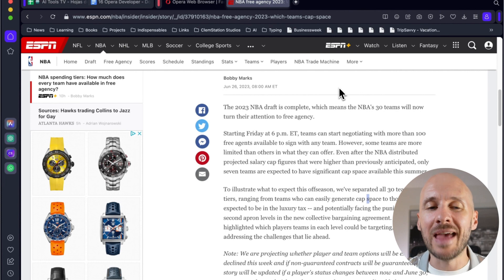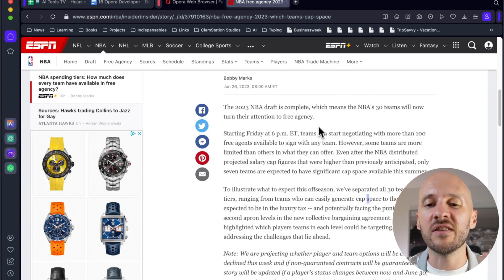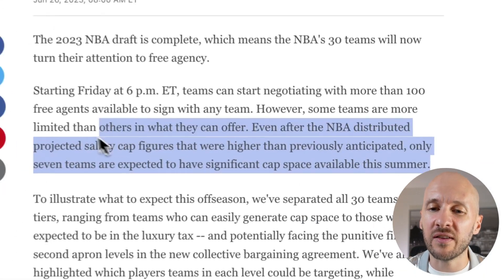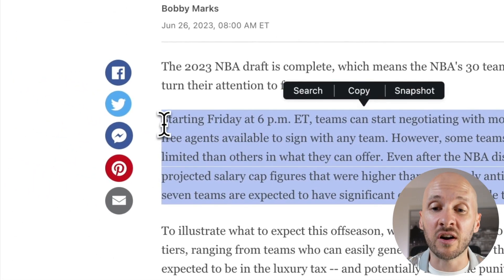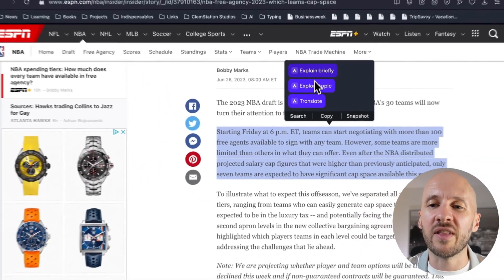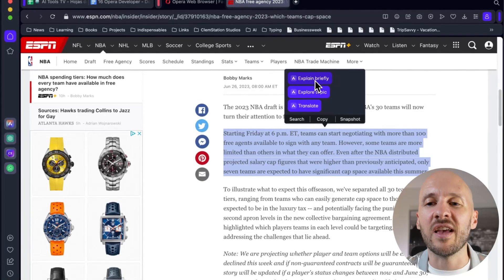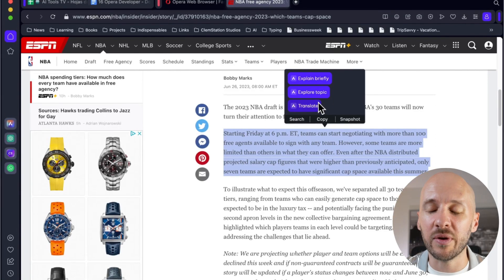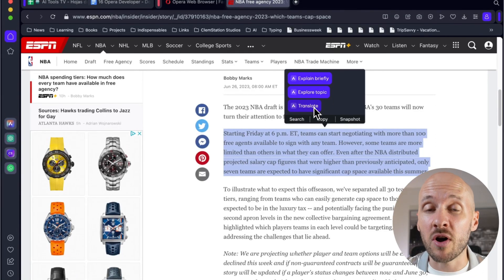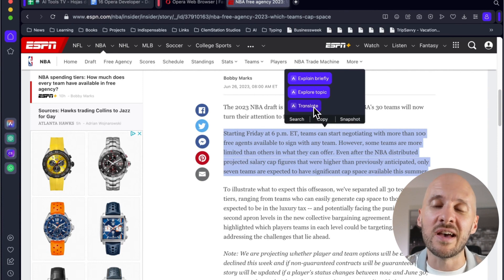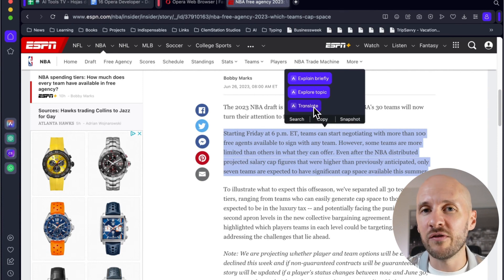How it works is this: there's this other feature that you have in Opera, which is whenever you select some text on an article, you have these buttons that appear that are explain briefly, explore topic, and translate.